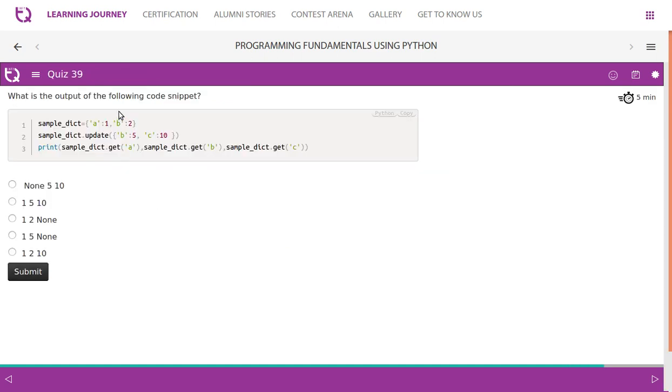What is the output of the following code snippet? Sample dictionary has key A with value 1, key B with value 2. Now we are updating B value with 5 and C is newly added with value 10.